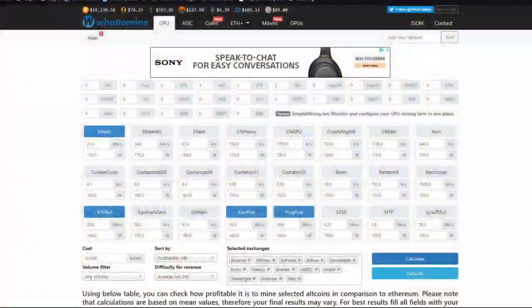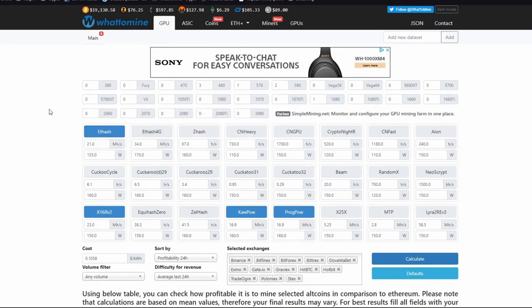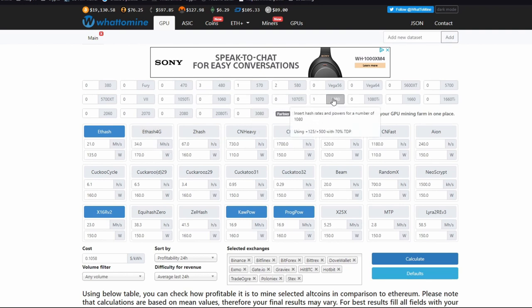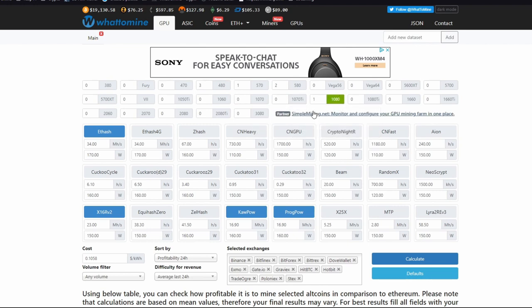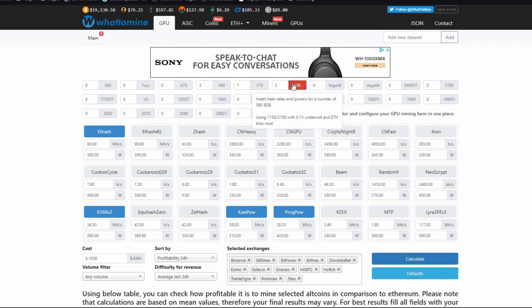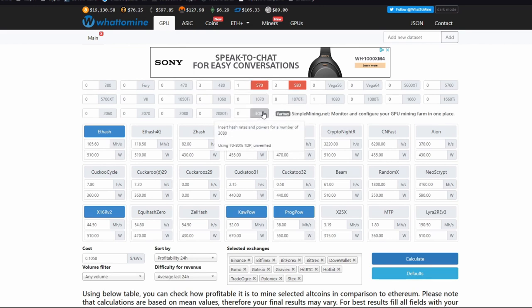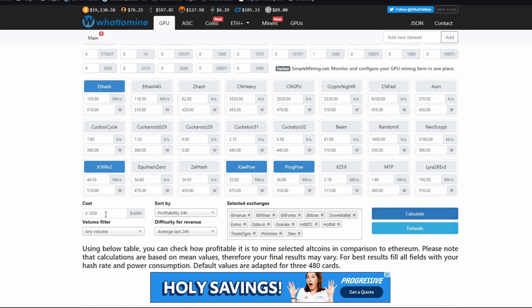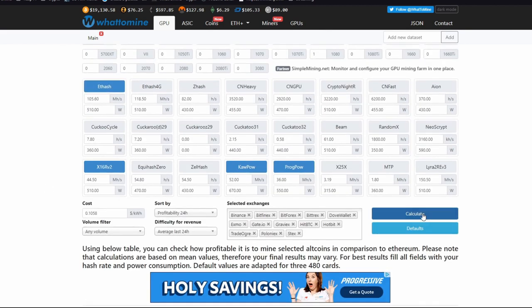One thing you could technically do is you can go to whattomine.com/coins, and there you will be able to go through and you can add in what graphics card you have. Like here I just highlighted the 1080, I have one of them. Previously what I have done is I had a 3 by 580 and a 1 by 570 rig put together. You can even add in your cost of power, which is really nice, and mine I included taxes and everything. Then you can click calculate and you can actually see which coins are most profitable for you to mine.